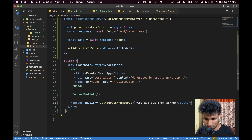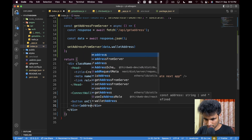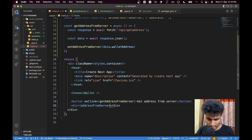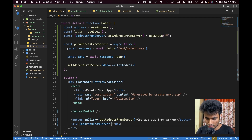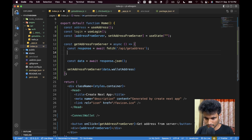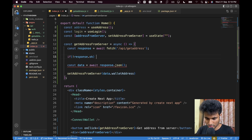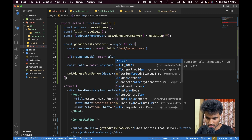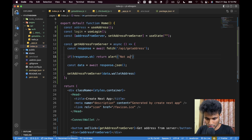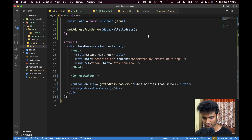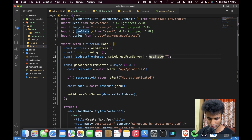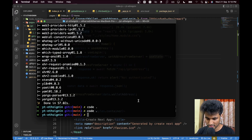We'll have another div displaying `addressFromServer`. We can also add a check — if `response.ok` is not true, just show a simple alert. Now let's go to the terminal and run `yarn dev`.